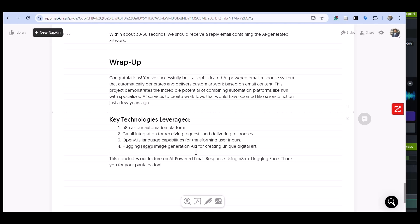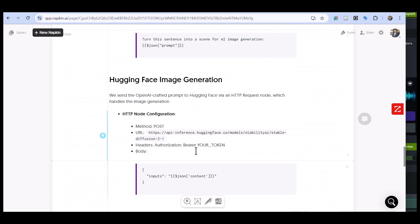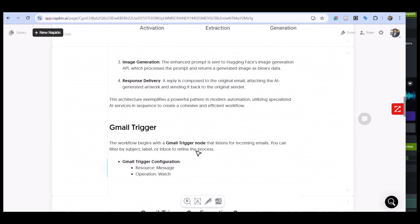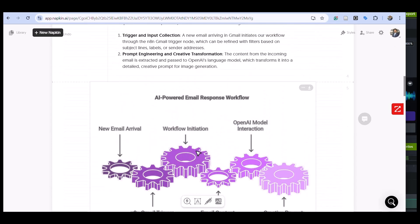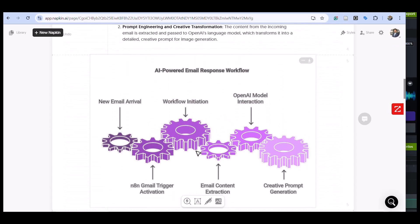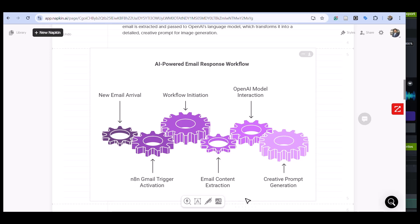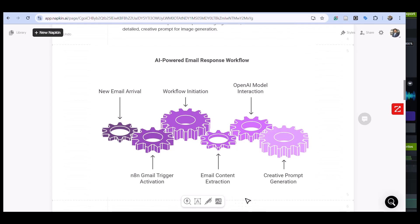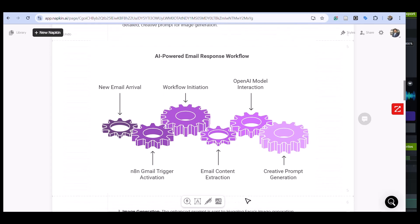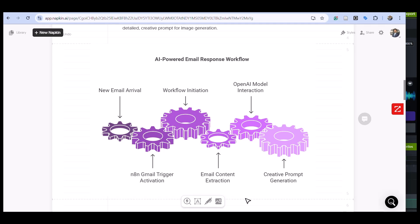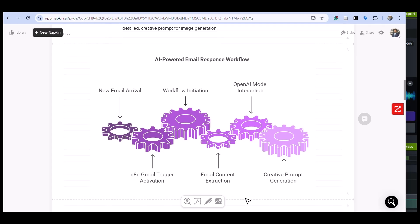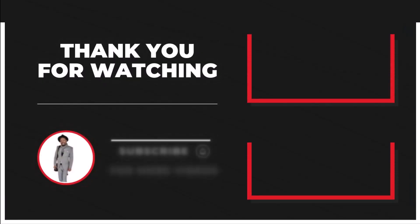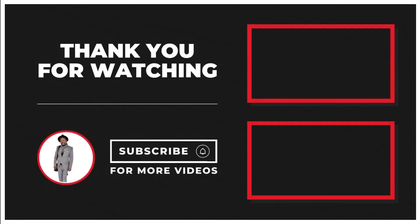More importantly, today you've gained skills in designing multi-stage AI workflows, prompt engineering for specialized applications, working with binary data in automation contexts, and creating systems that combine multiple AI services. Hopefully you enjoyed this session as much as I enjoyed recording it, and if you like this stuff that I'm sharing, kindly...